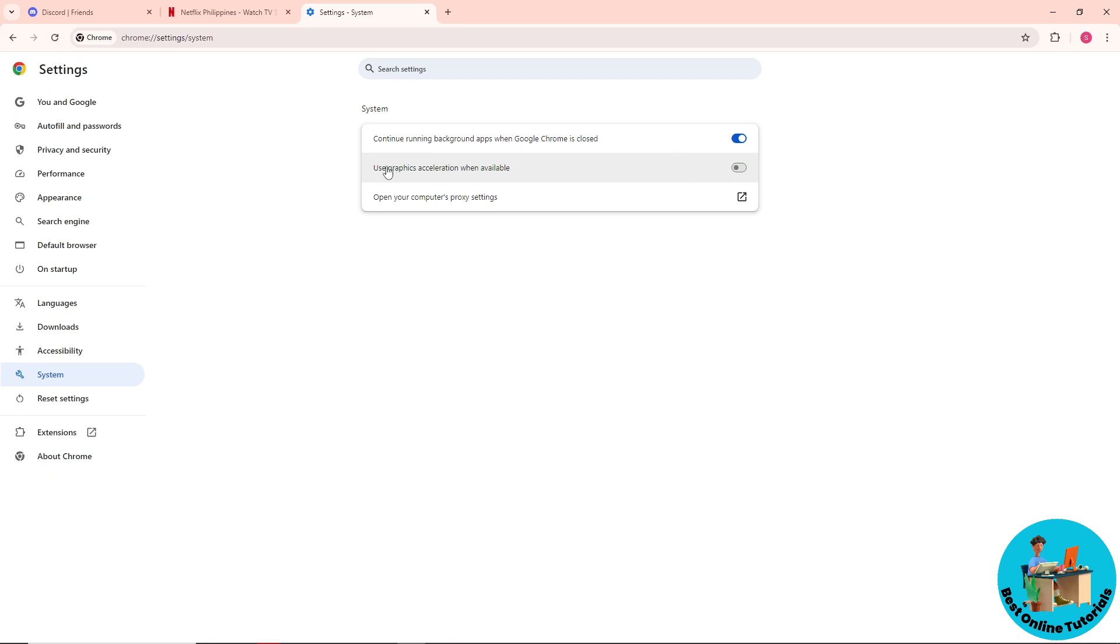sure to turn off the hardware acceleration when available. After you've turned it off, you should see 'Relaunch' for the Chrome browser. Simply click on that and it will restart Chrome.